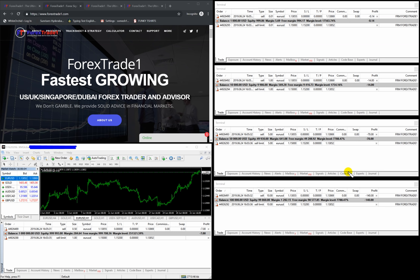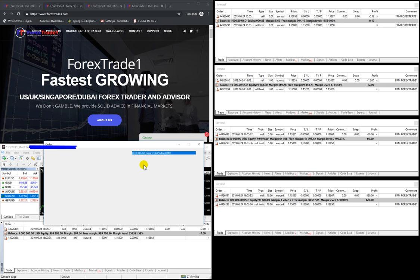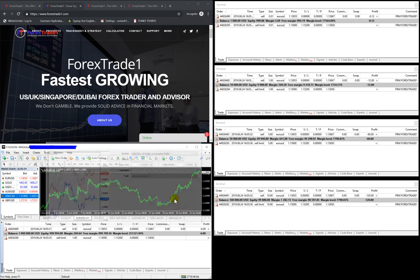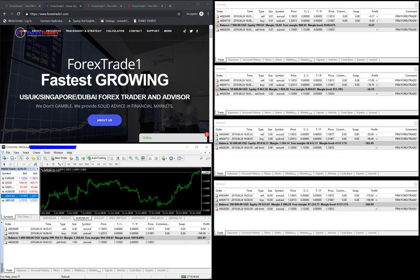The client has the advantage that whenever his capital increases, the lot size will be adjusted accordingly. We will put another order for CAD - CAD is generally in buy, so we put 10 lots on CAD buy. Here it is traded with 10 lots, and as you can see, the lot sizes remain the same proportionally: 0.01, 1 lot, 5 lot, and 10 lot. The clients' risk will remain in proportion to their capital.